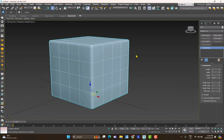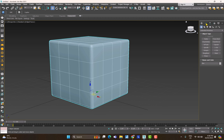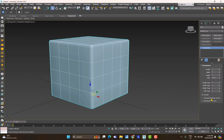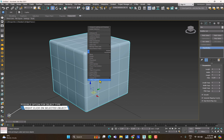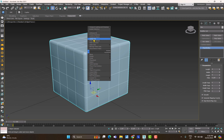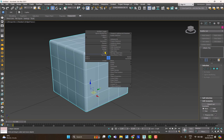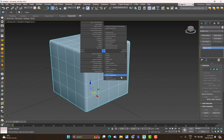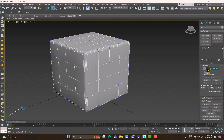Changing parameters works similarly for all objects: create the object, go to Modify, and change the parameters. At the bottom you'll find Generate Mapping Coordinates for UVs and real-world map size. If you right-click on the object in the viewport, you get various options. You can convert it — for example Convert to Editable Poly, which is one of the main object types in 3ds Max — and the right-click menu will then show options specific to editable poly, including edges, faces, and vertices.